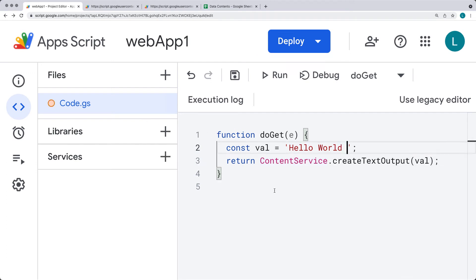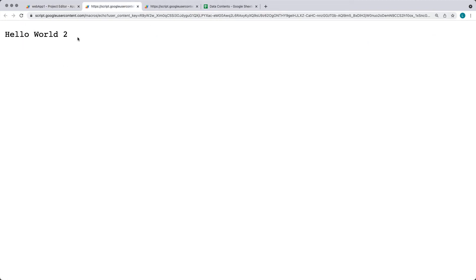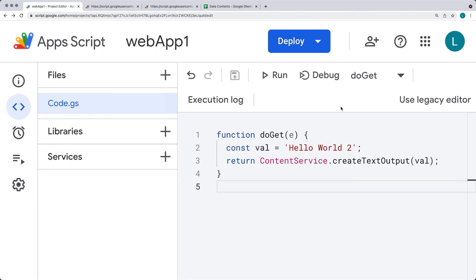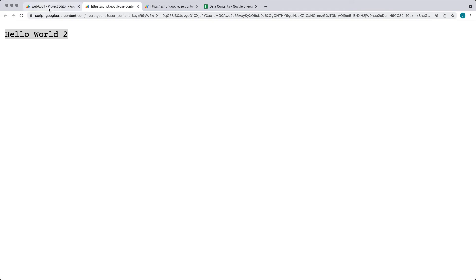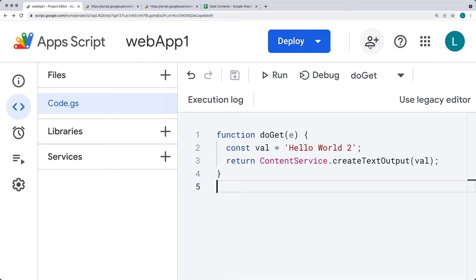When you make an update to the development URL and refresh it, it will output that new value immediately. Whereas with the regular executable web app URL, you'll still see the old version because it hasn't been redeployed and those changes haven't been committed yet. Also, when developing, only those who are shared within the project will have access to the development URL — unless you've shared your App Script with others, they won't be able to see the development URL.